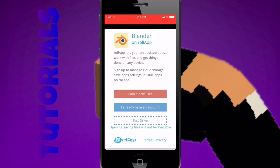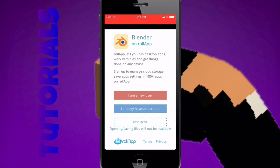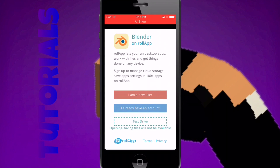Then make an account. Press 'I am a new user.' It's not really hard — you just have to put in your email and basically a password. I will see you guys after I type mine in.